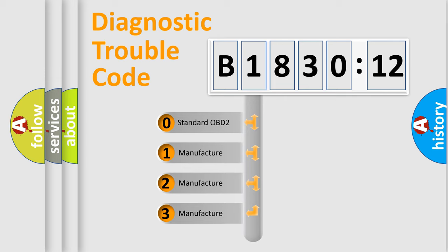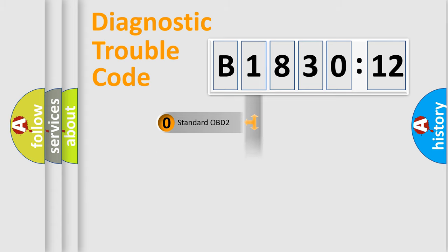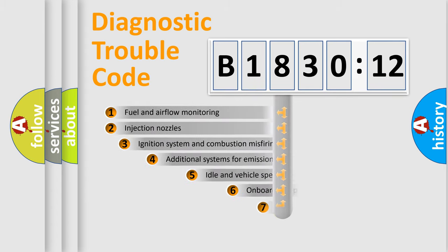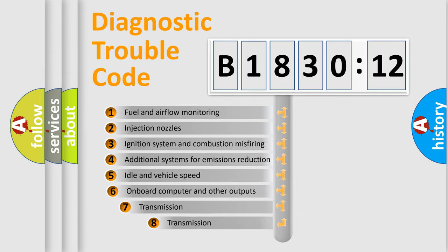If the second character is expressed as zero, it is a standardized error. In the case of numbers 1, 2, 3, it is a more prestigious expression of the car-specific error.